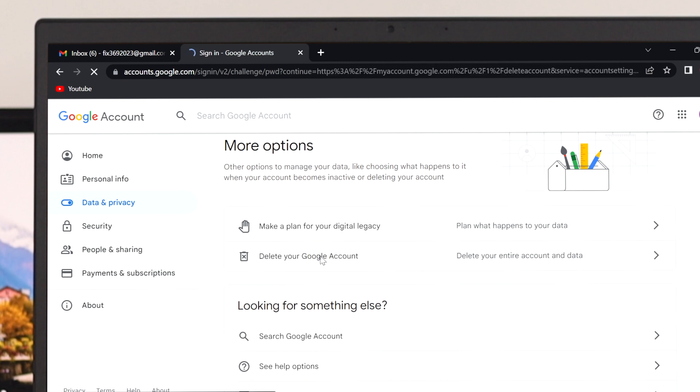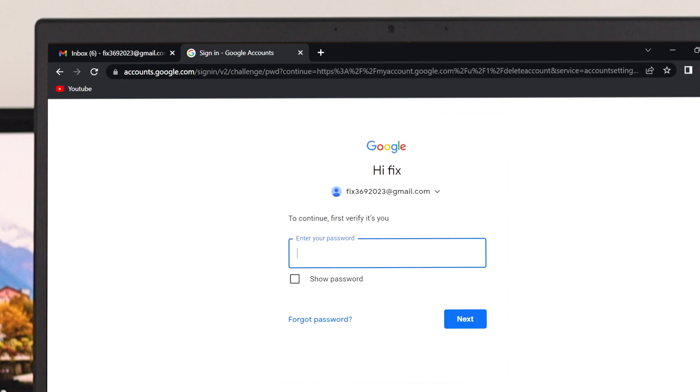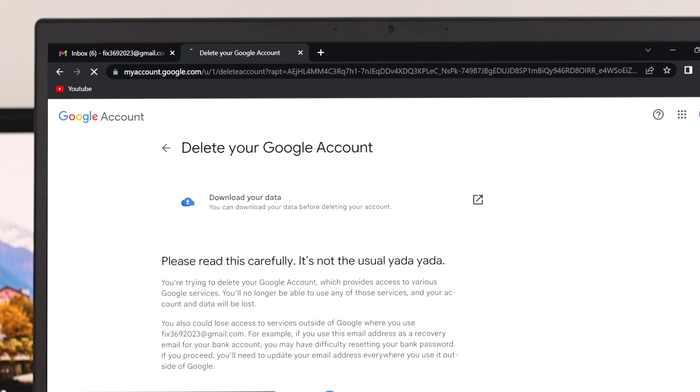It might ask you for the password. Just go ahead and enter your current password and then press enter.